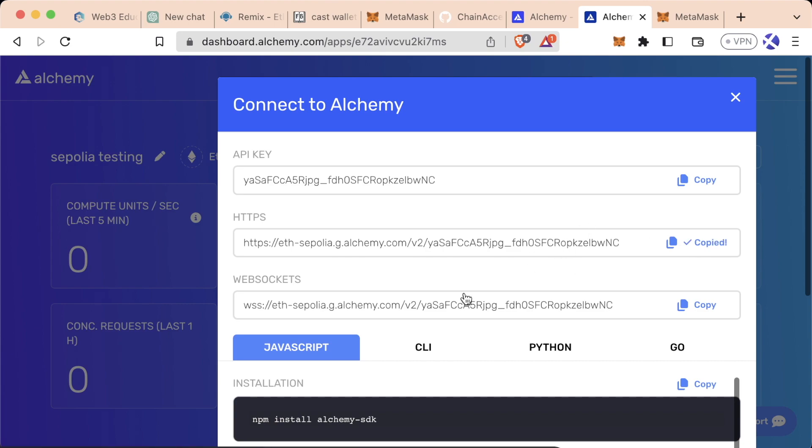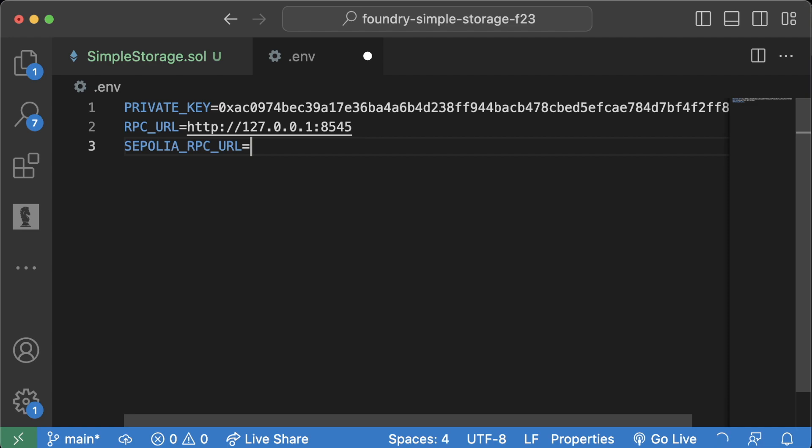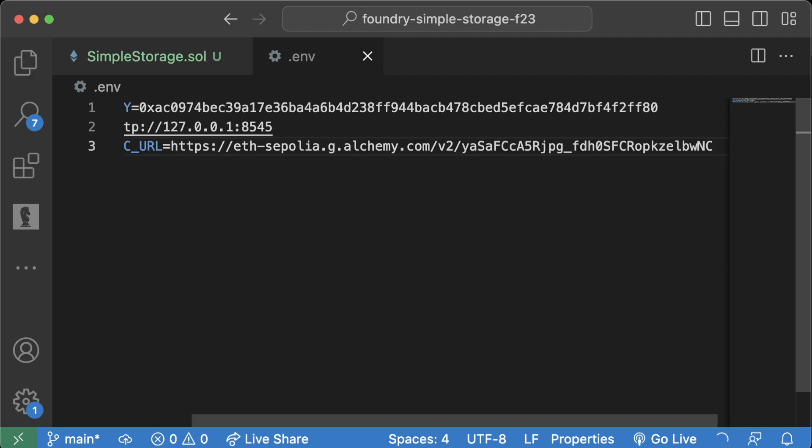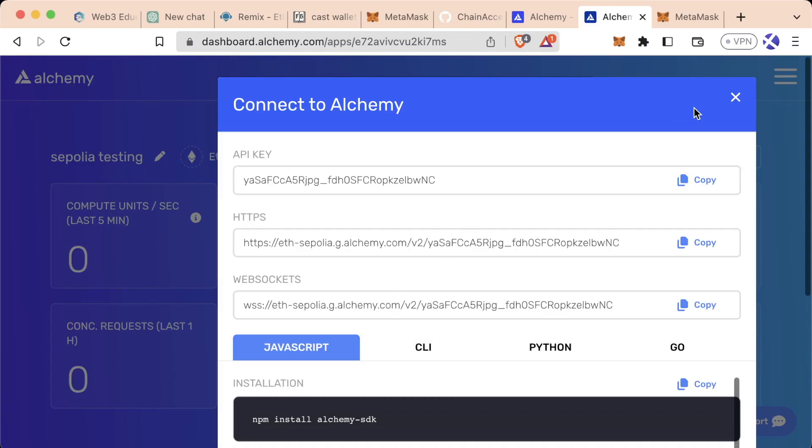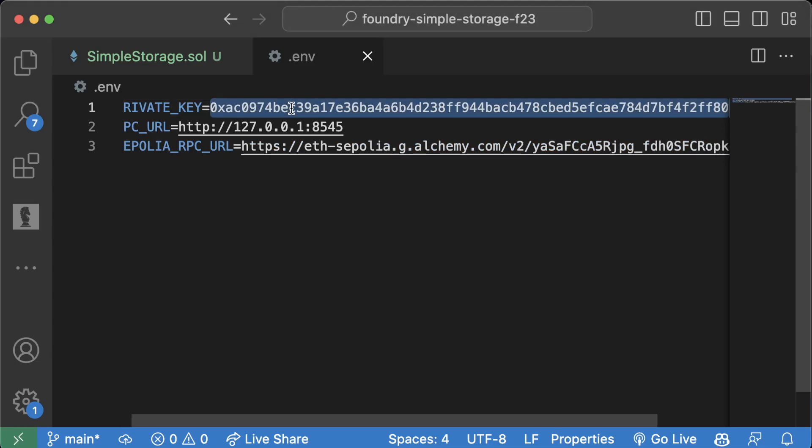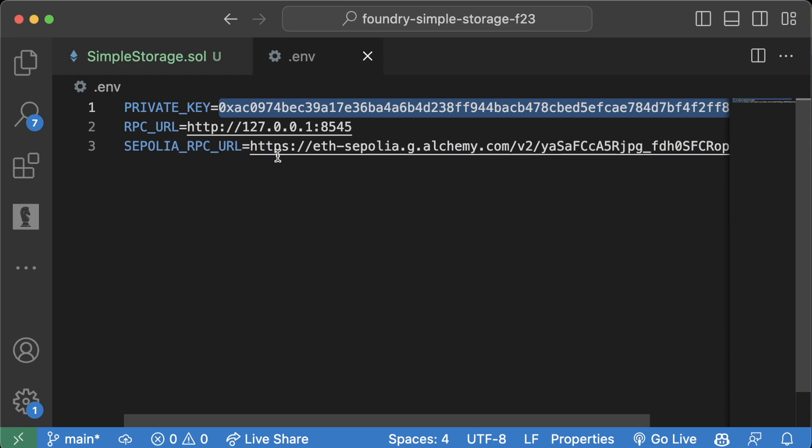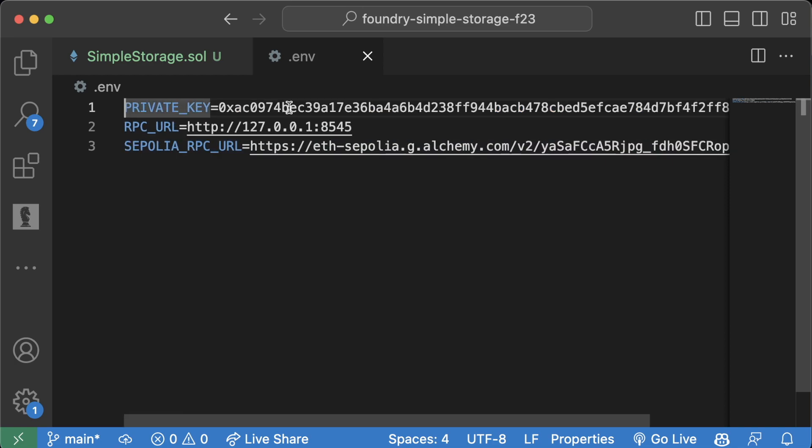And we're going to go ahead and copy this and back in our .env, what we can do is we can create a new RPC URL called Sepolia RPC URL equals, and we'll paste that in here. Now we have an RPC that points to an actual testnet with our private key. We can't use this as a private key because this is an Anvil private key and it doesn't have any real money in it and it doesn't have any testnet ETH in it.